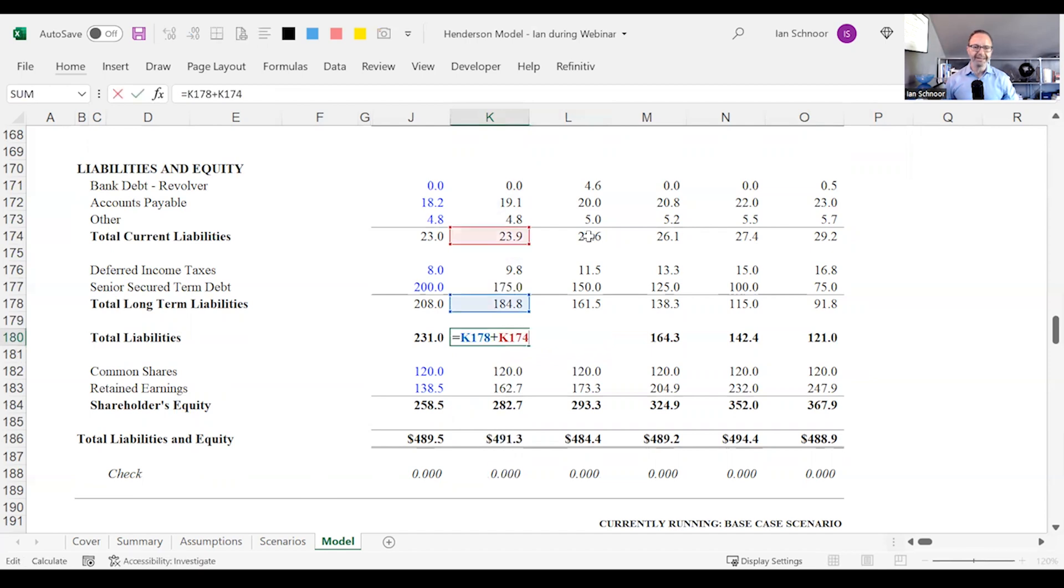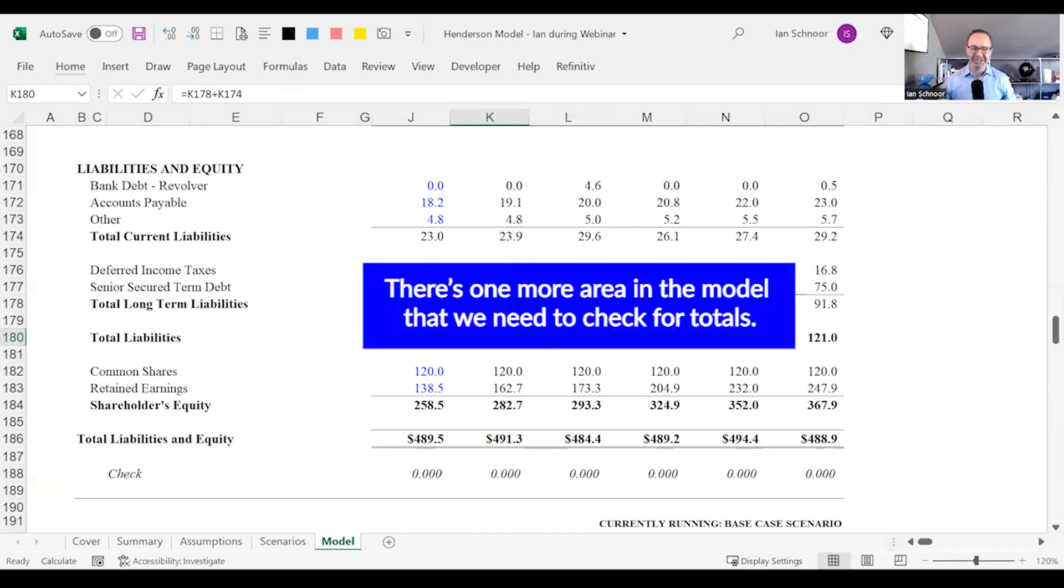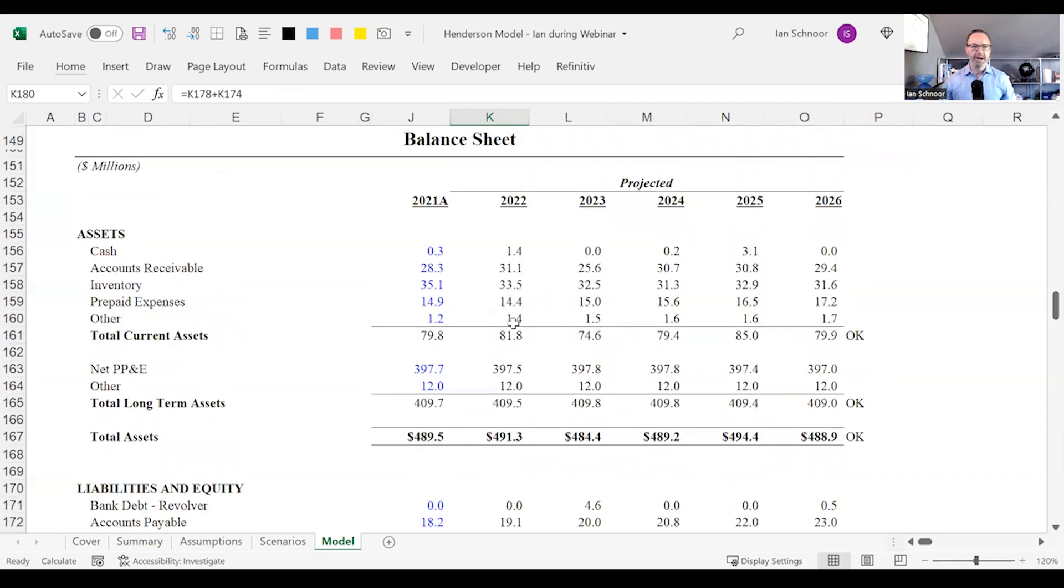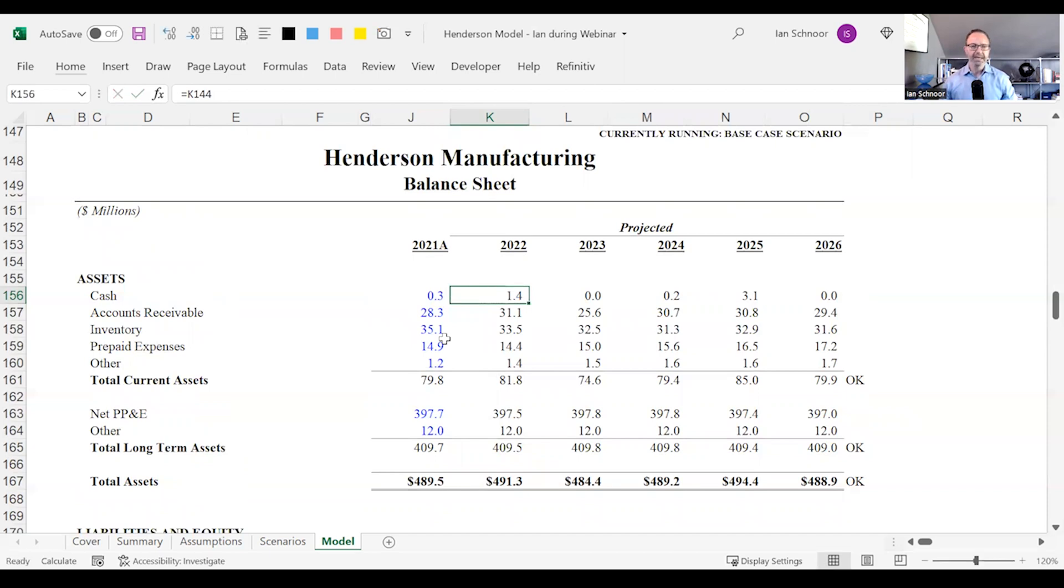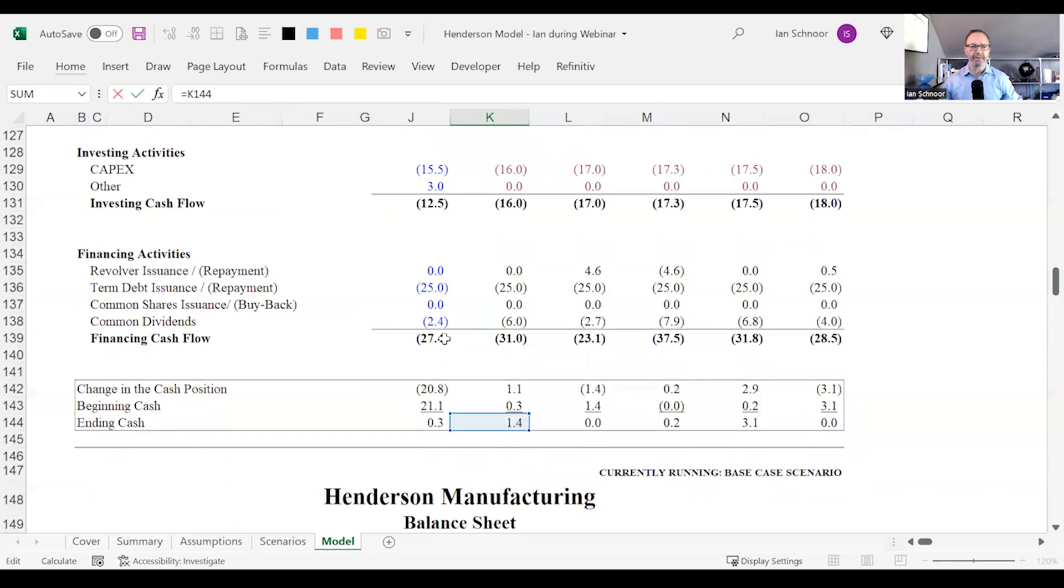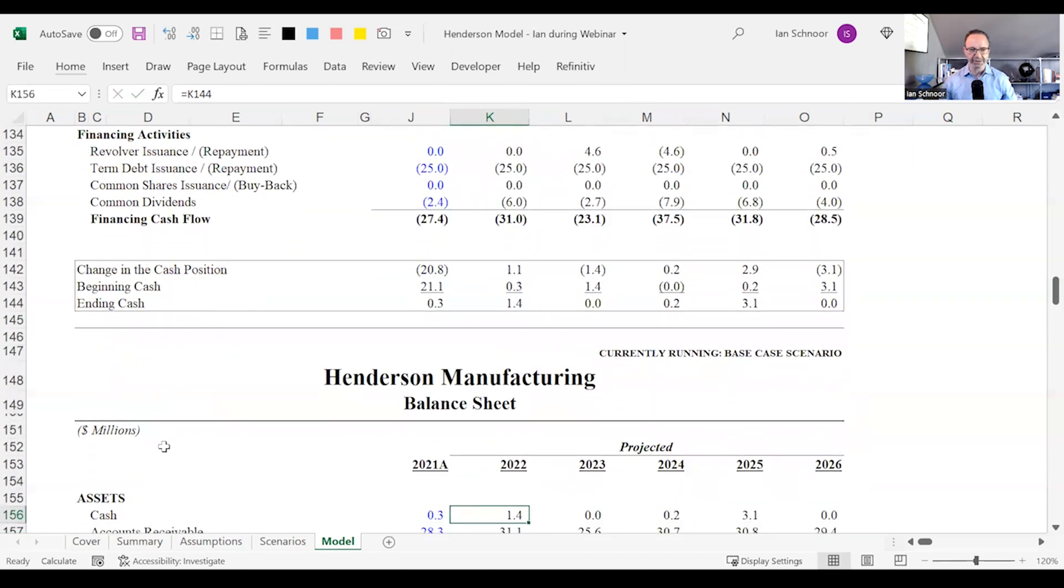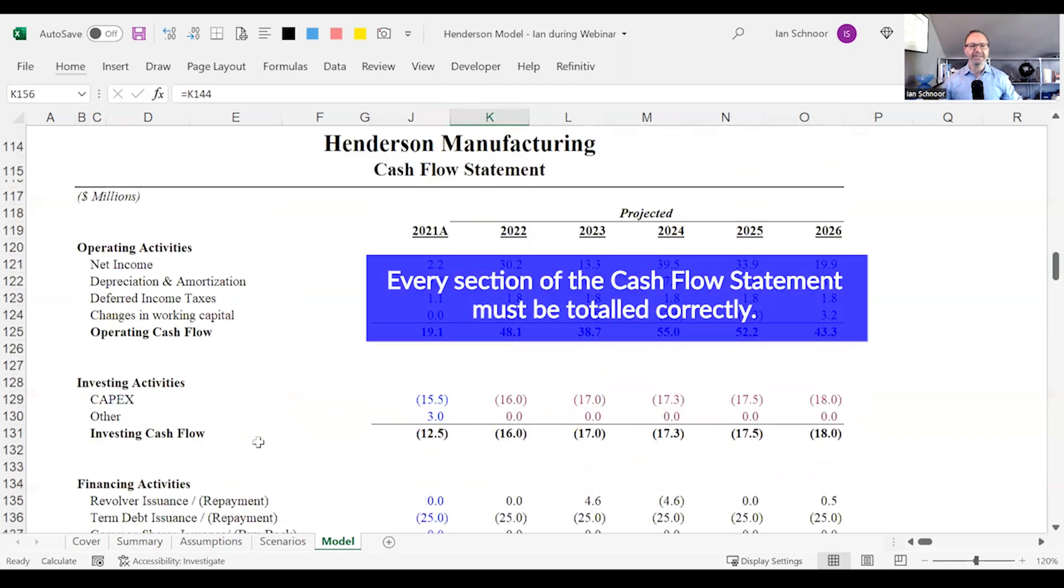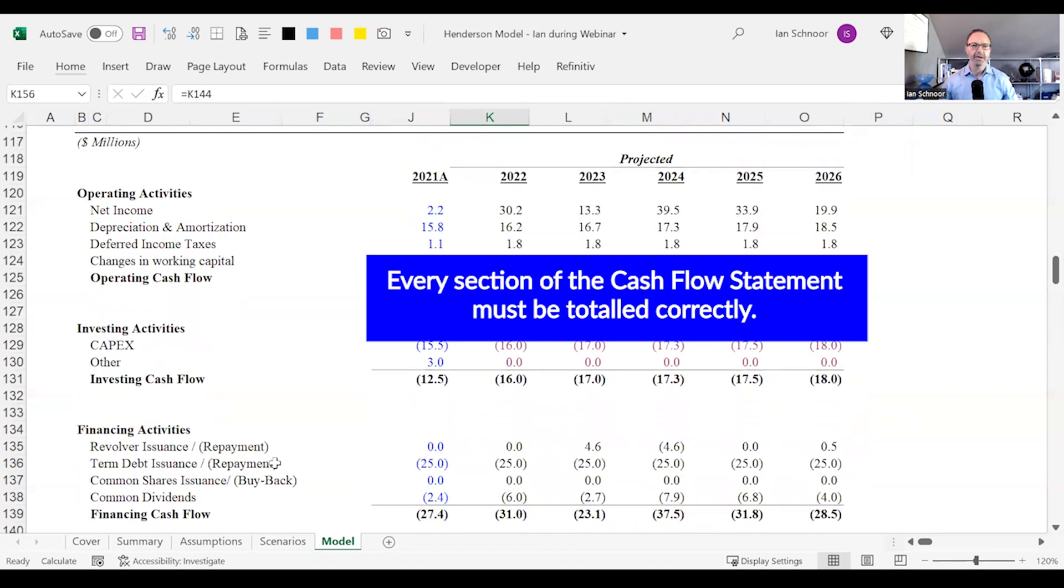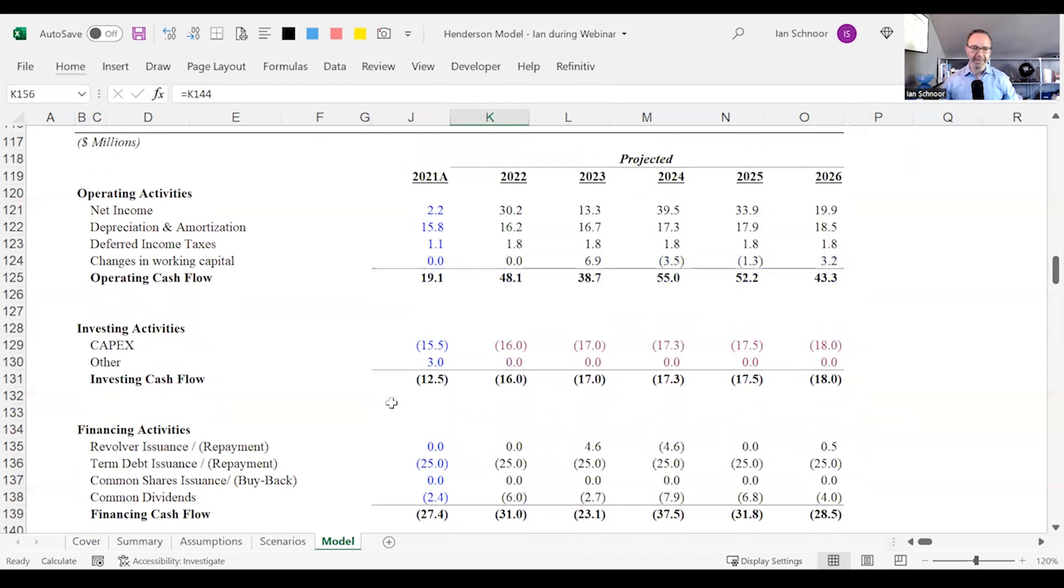I'm not yet done because there's one more area in the model we need to check for totals. Let me give you a hint. On my model the very first row is cash. Every balance sheet has a row for cash. Often it's the first row not always and my cash on the balance sheet is coming from the bottom of the cash flow statement. It's linked to ending cash. That means every section of the cash flow statement must also be totaled correctly or you will be out of balance.